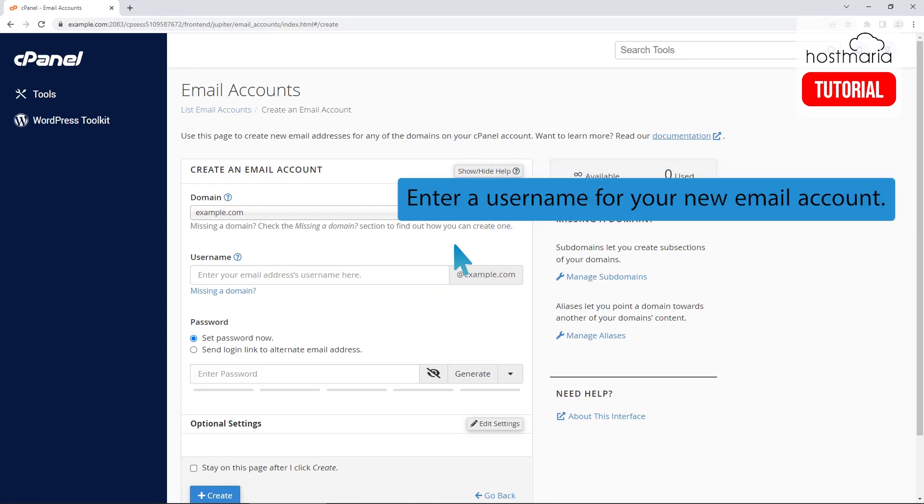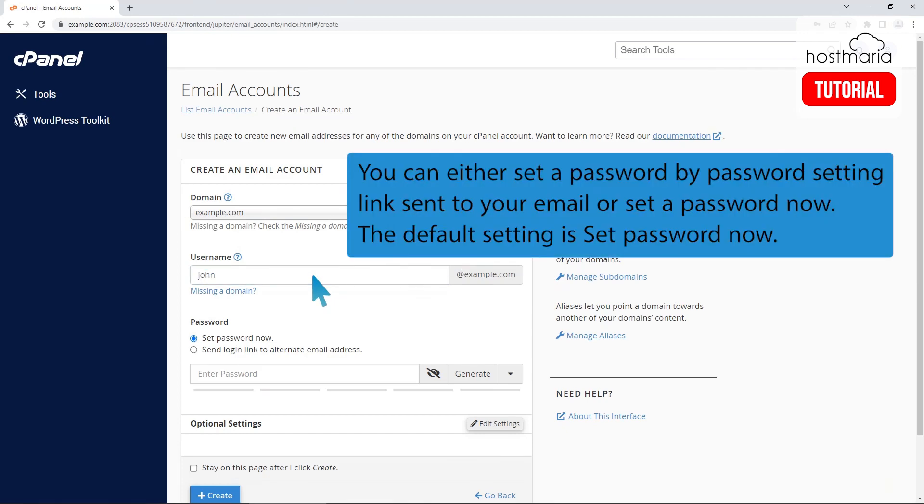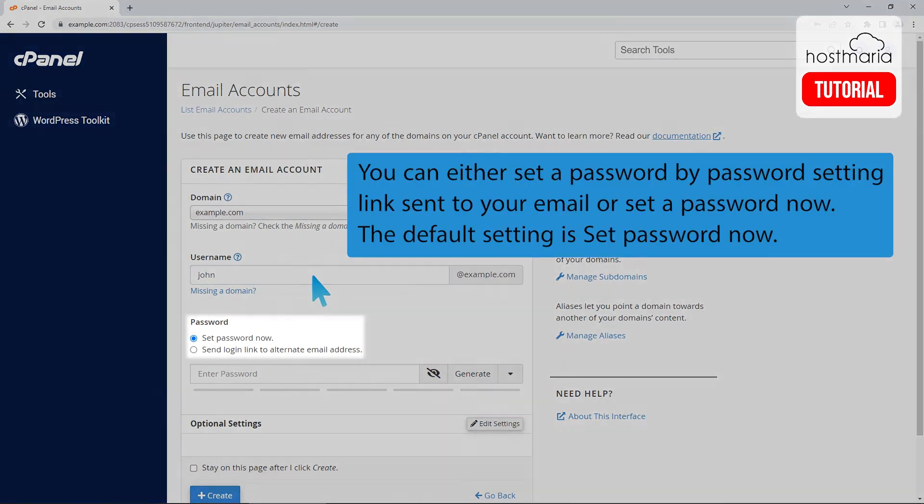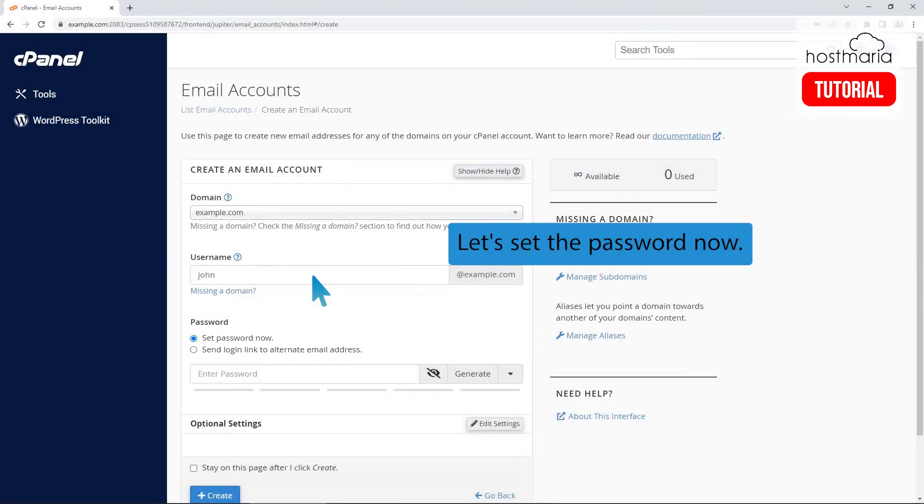Enter a username for your new email account. You can either set a password by password setting link sent to your email or set a password now. The default setting is set password now. Let's set the password now.